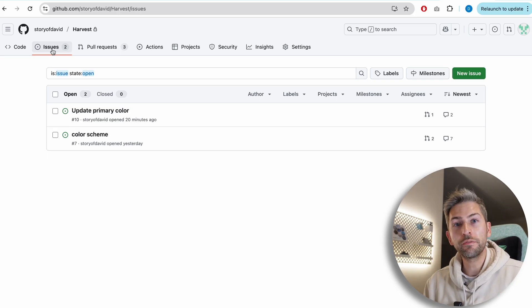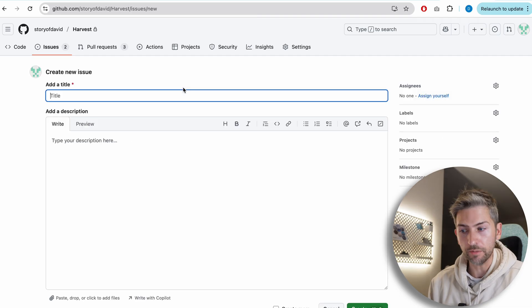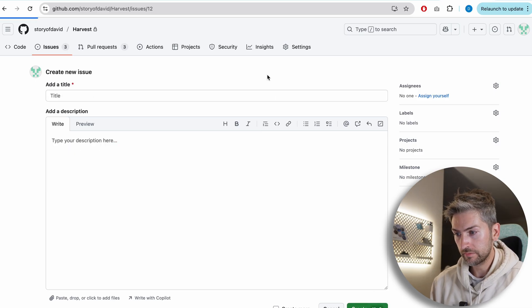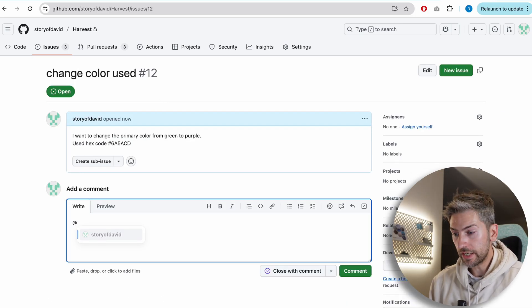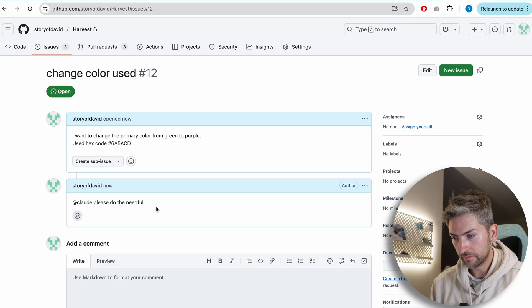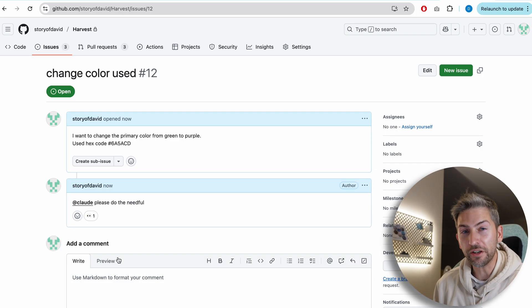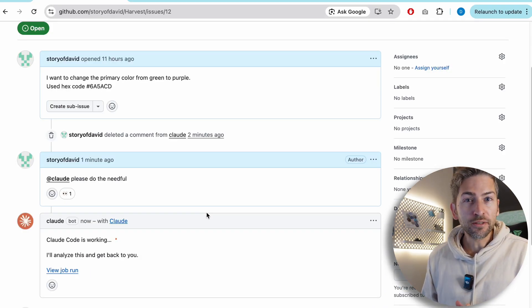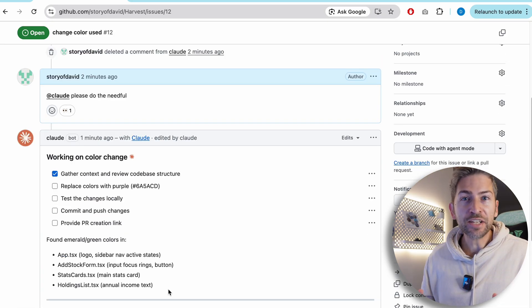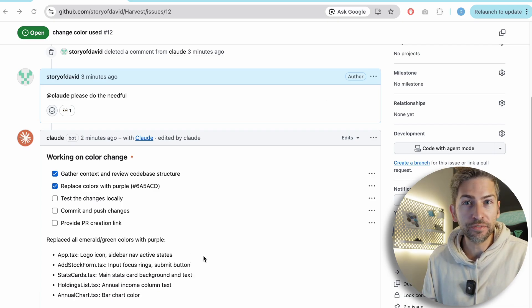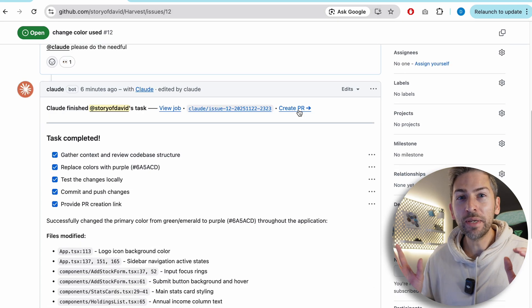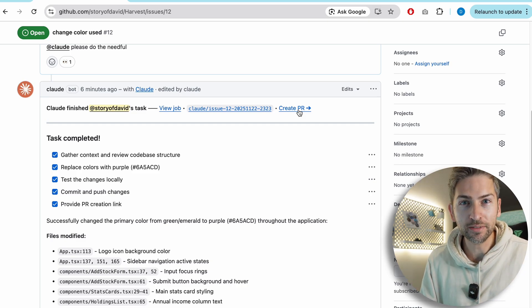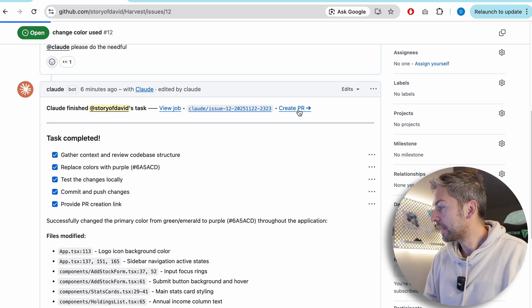For now, let me show you the flow end to end. We're going to create a new GitHub issue. Give it a title and say change color used. And now we're going to tell Claude to action. Claude is going to come along, take a look, kick everything off. It will add a little emoji to let you know it's looking at the task. It'll then create an action plan or checklist and tick it off in real time as it's working on the feature for you. Once it's done, it'll commit everything to a feature branch and have a button for you ready to click to create the pull request. I'm going to go ahead and click the button.